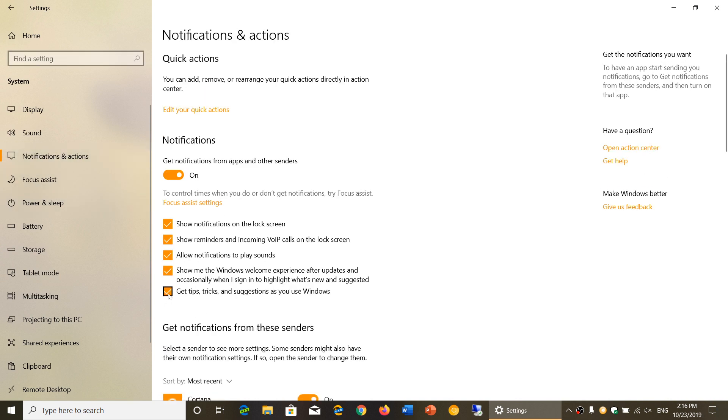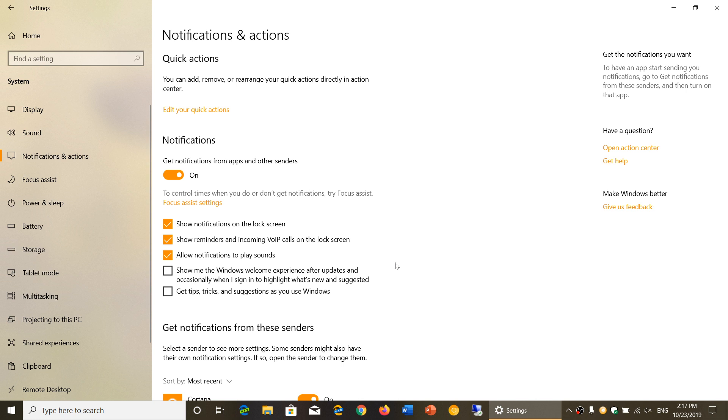And you can actually remove the checkmark for get tips, tricks and suggestions. Also the one for show me the Windows welcome experience after updates and occasionally when I sign in to highlight what's new and suggested.